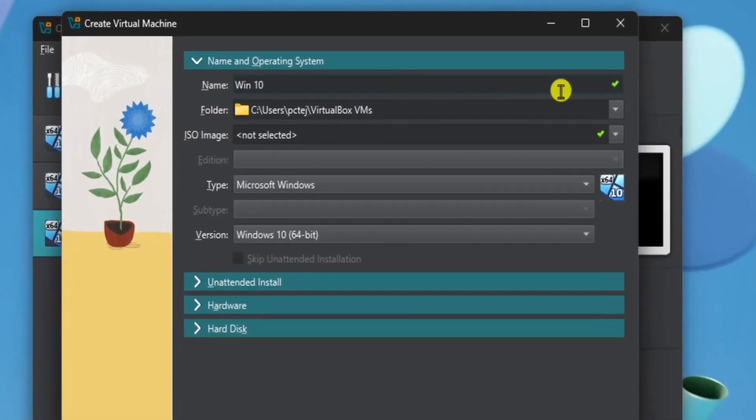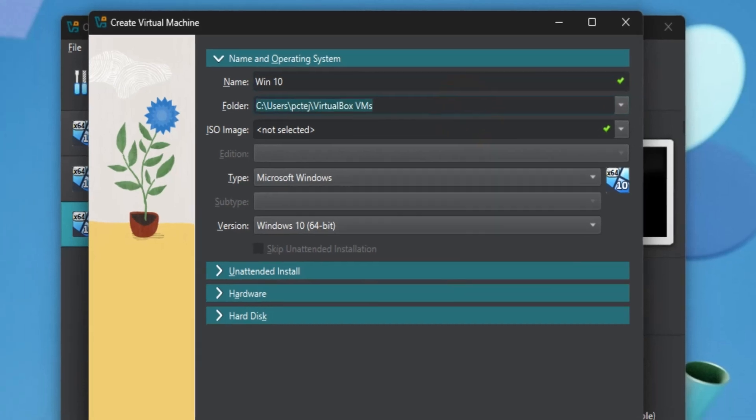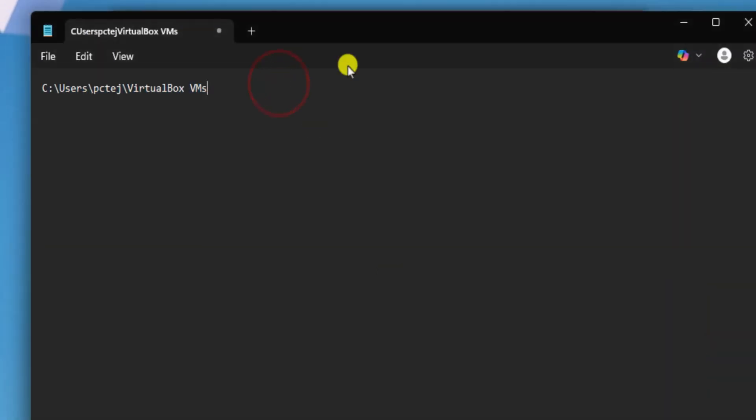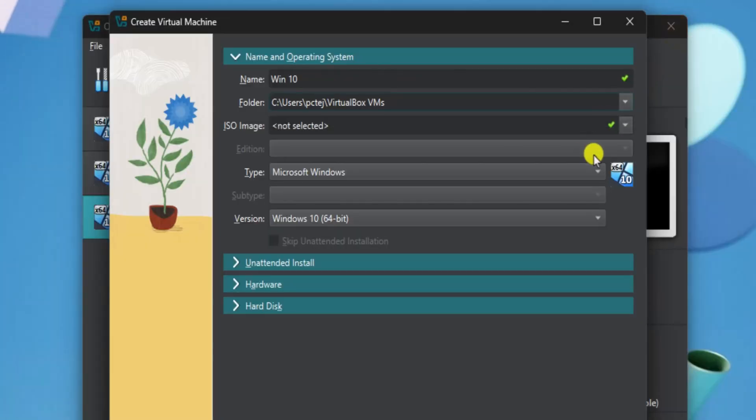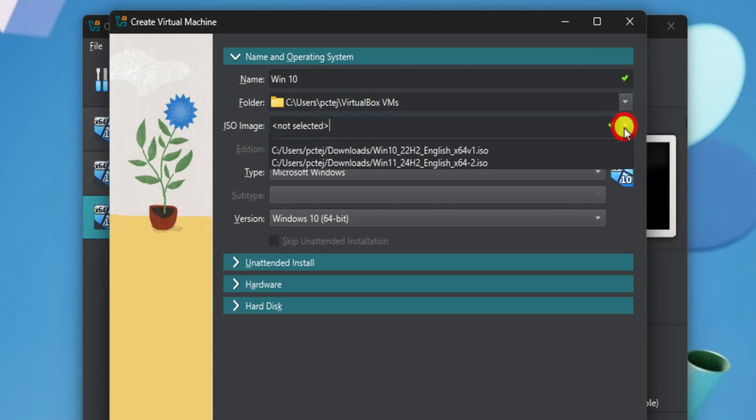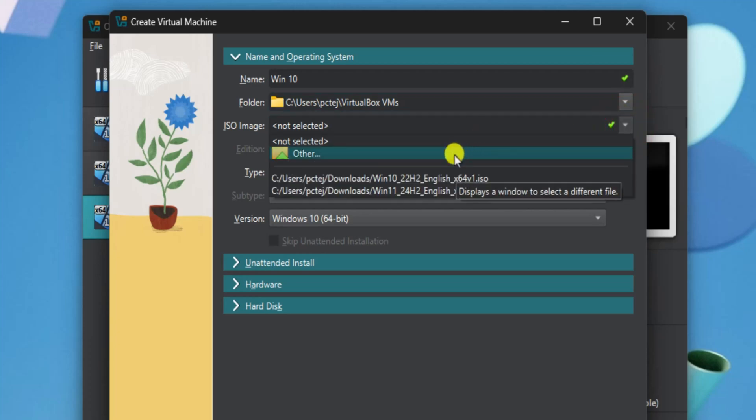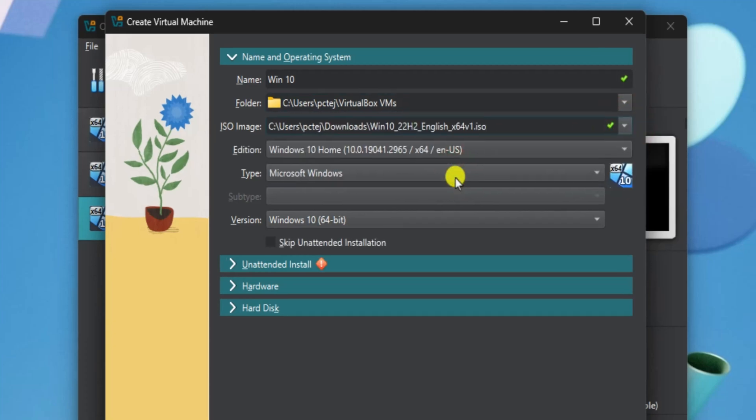Leave the folder location as default and copy the location. In ISO image, click on the arrow. Select Other. Add your Windows 10 ISO file.